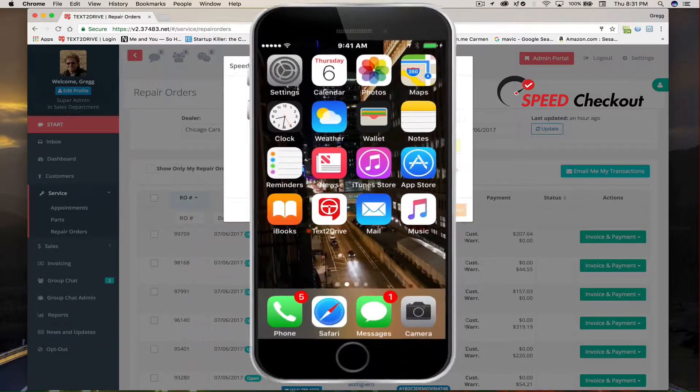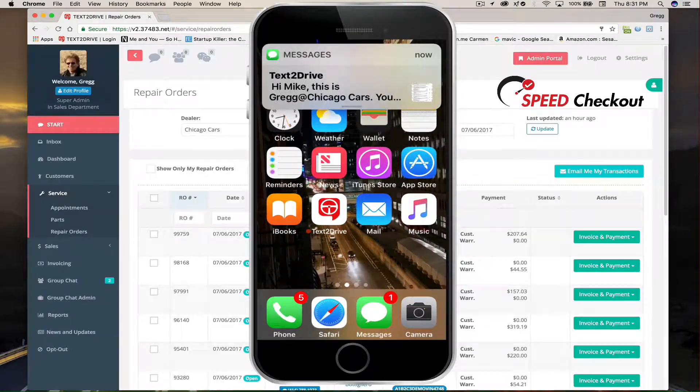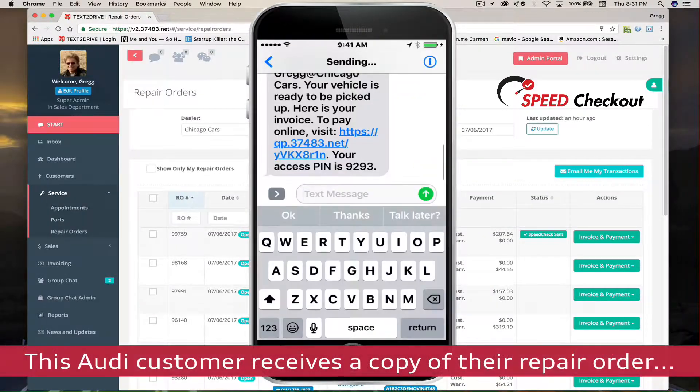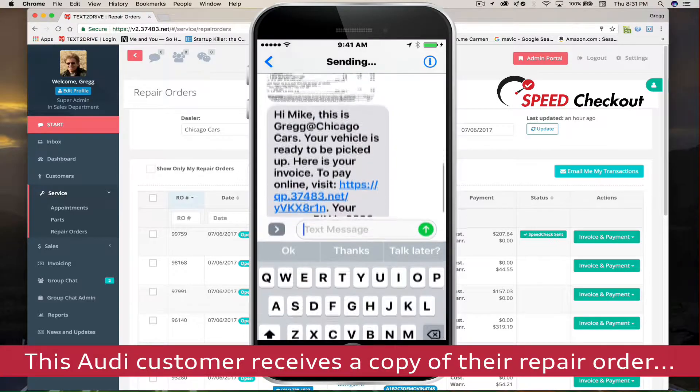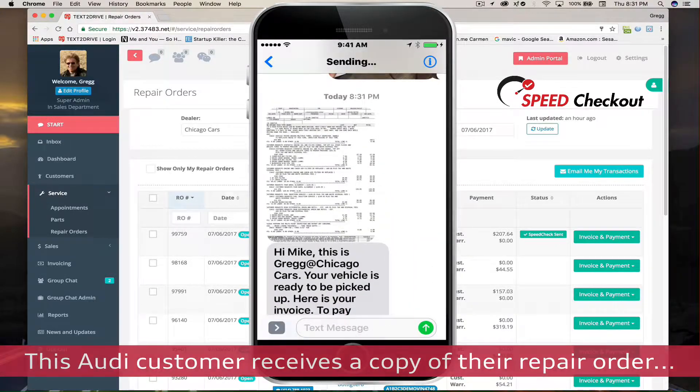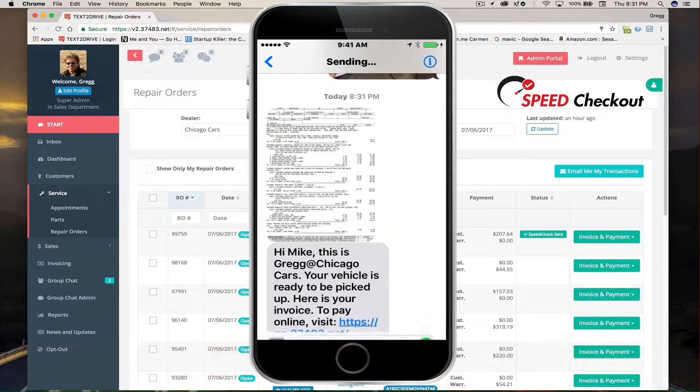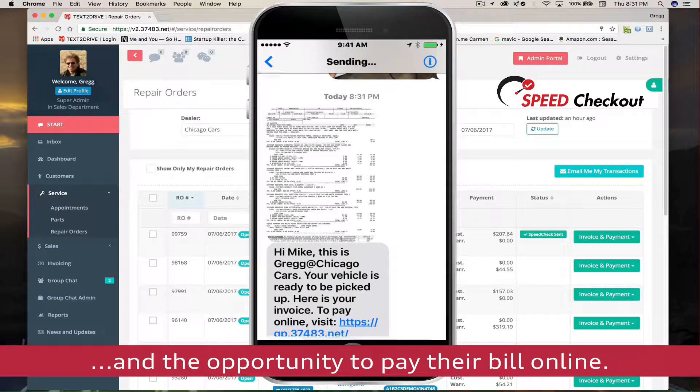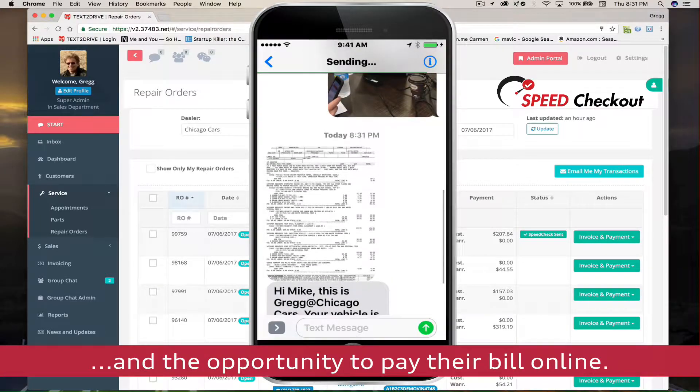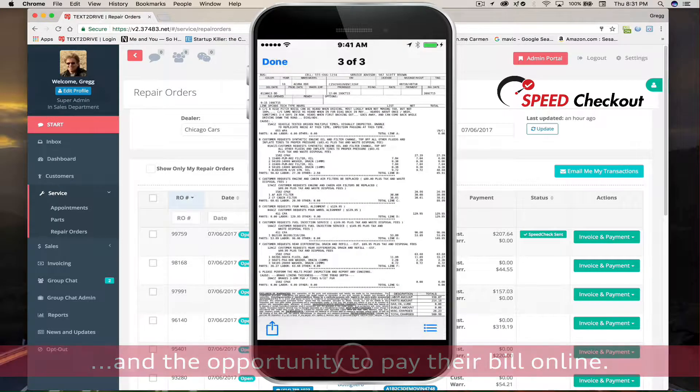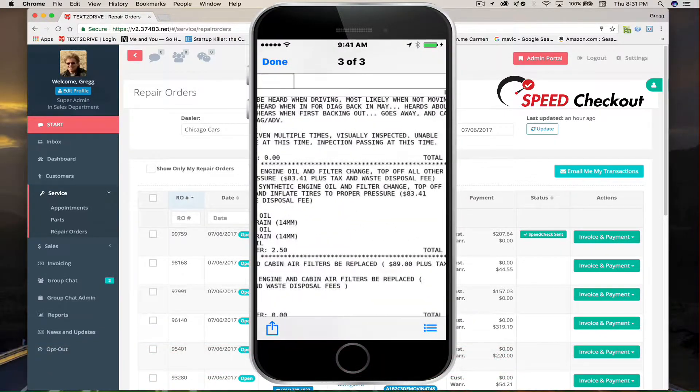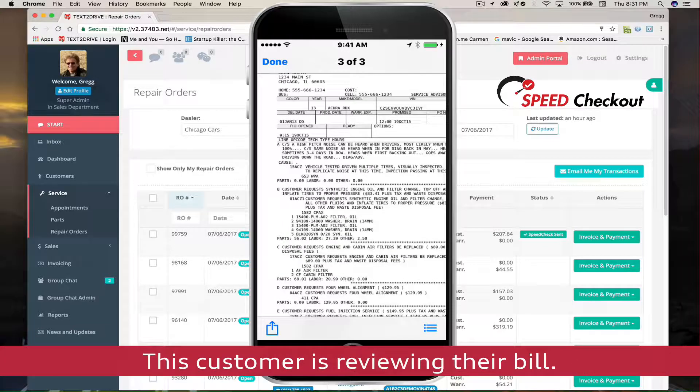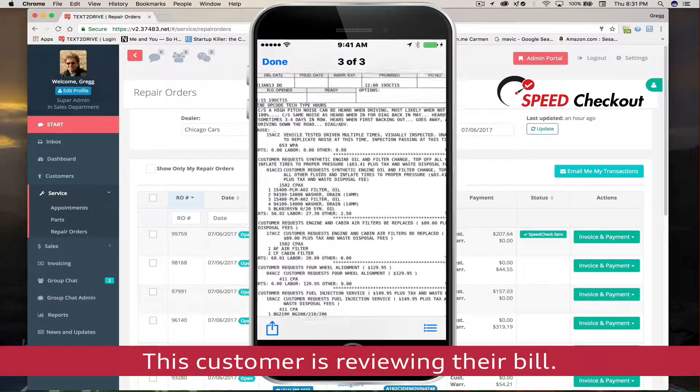Now we're going to see exactly what a customer receives on their cell phone after Matt presses the Send Invoice & Request Payment button. Customers can review their invoice before arriving at the dealership and get questions answered and never be surprised when they pick up their car.